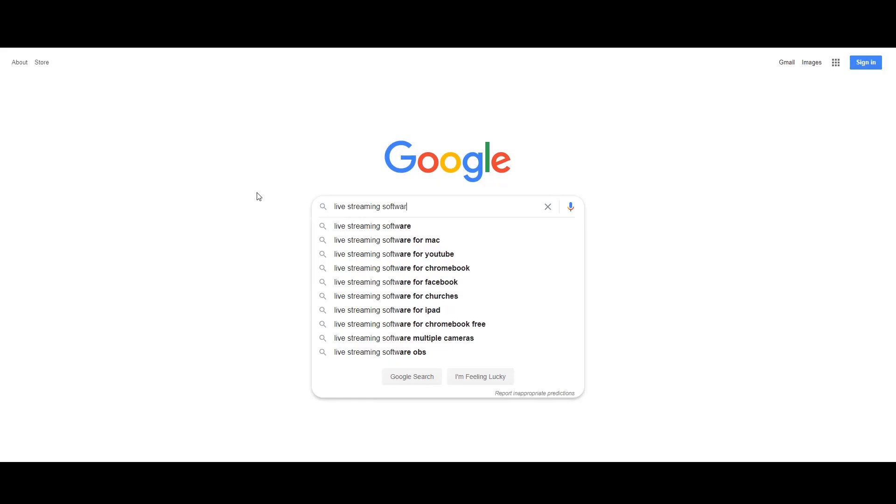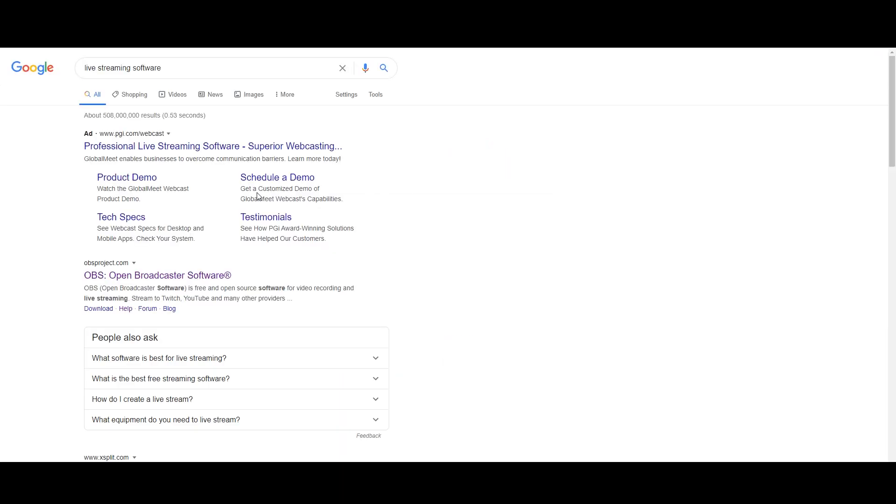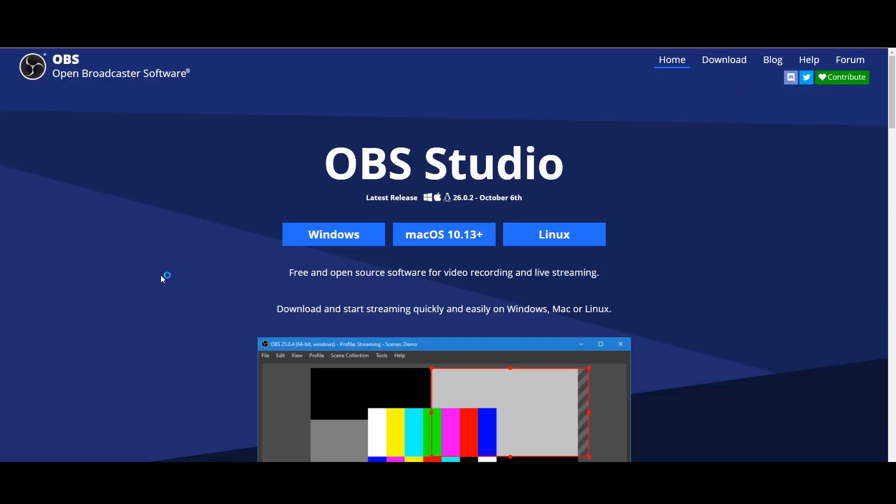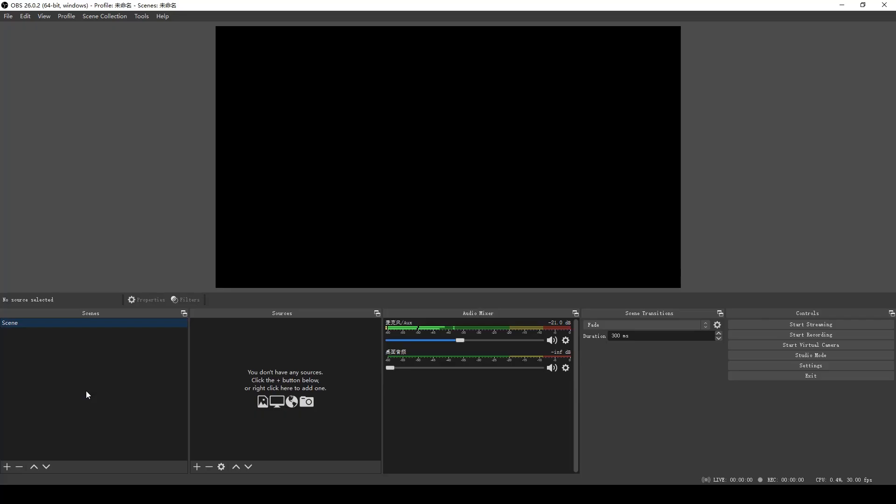LivePro L1 is compatible with much third-party streaming software. Here we recommend OBS and take it as an example. You can find and download the OBS version for your PC on the official OBS website. After installing the OBS software, double click to run it.